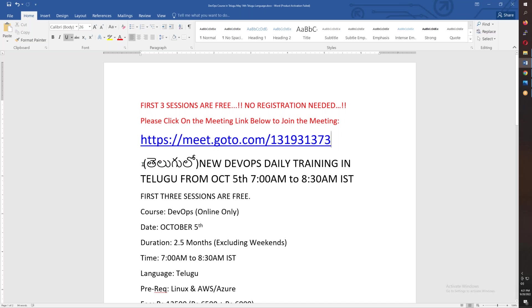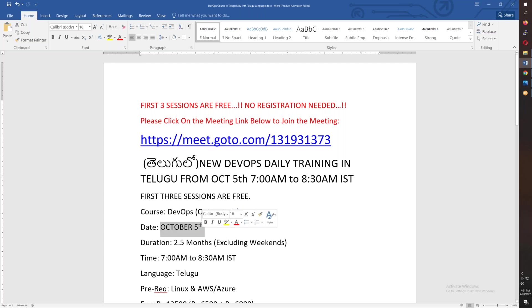The course is starting from October 5th, 7:00 AM to 8:30 AM. You have the first three sessions free. This is the DevOps course. The duration is 2.5 months, and you will complete the course by the end of that period.